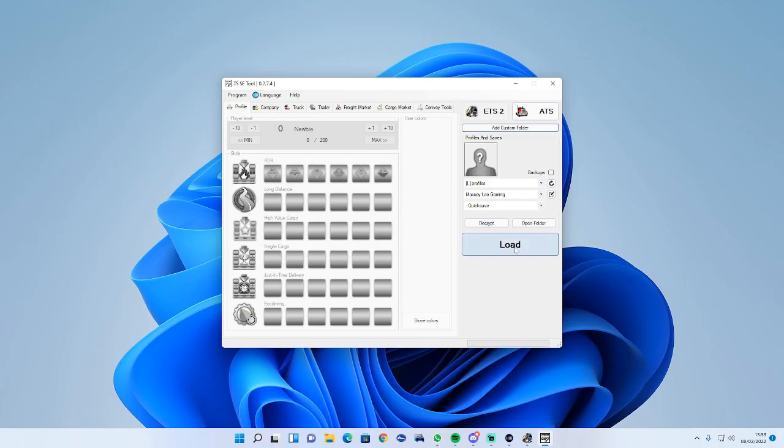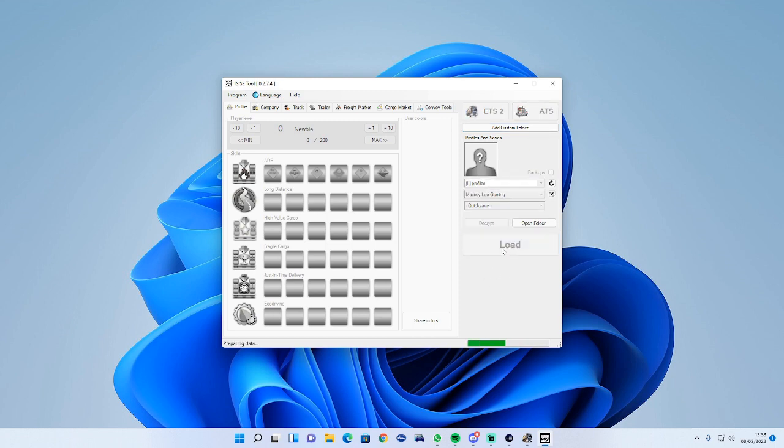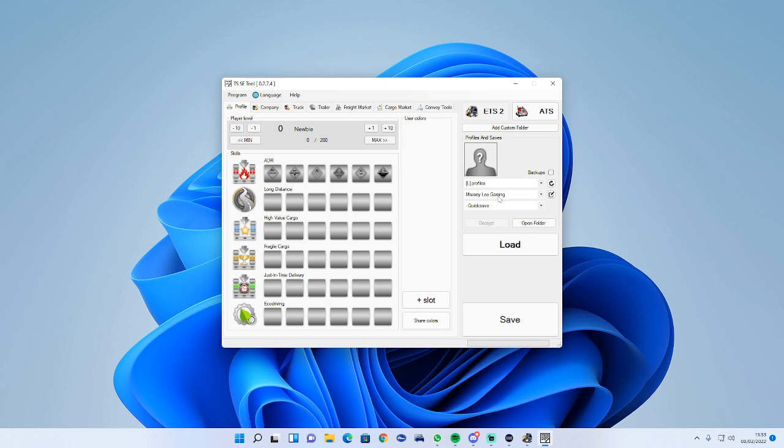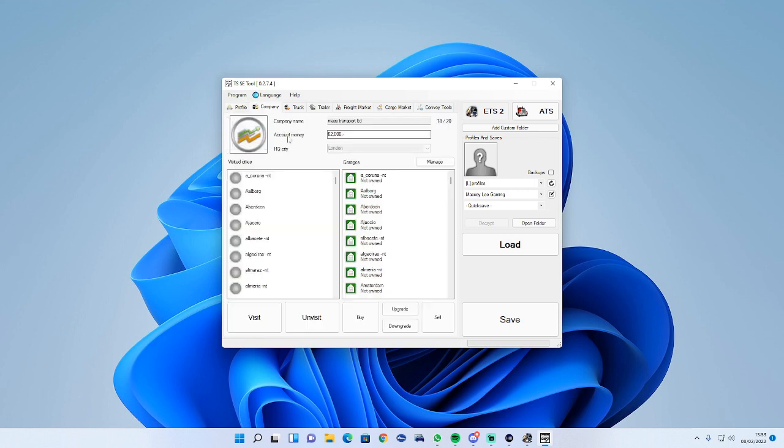Press load. This does work for American Truck Simulator too, it'll always detect the game that is open. Just hit the load button and it should automatically hit the profile that you are using.